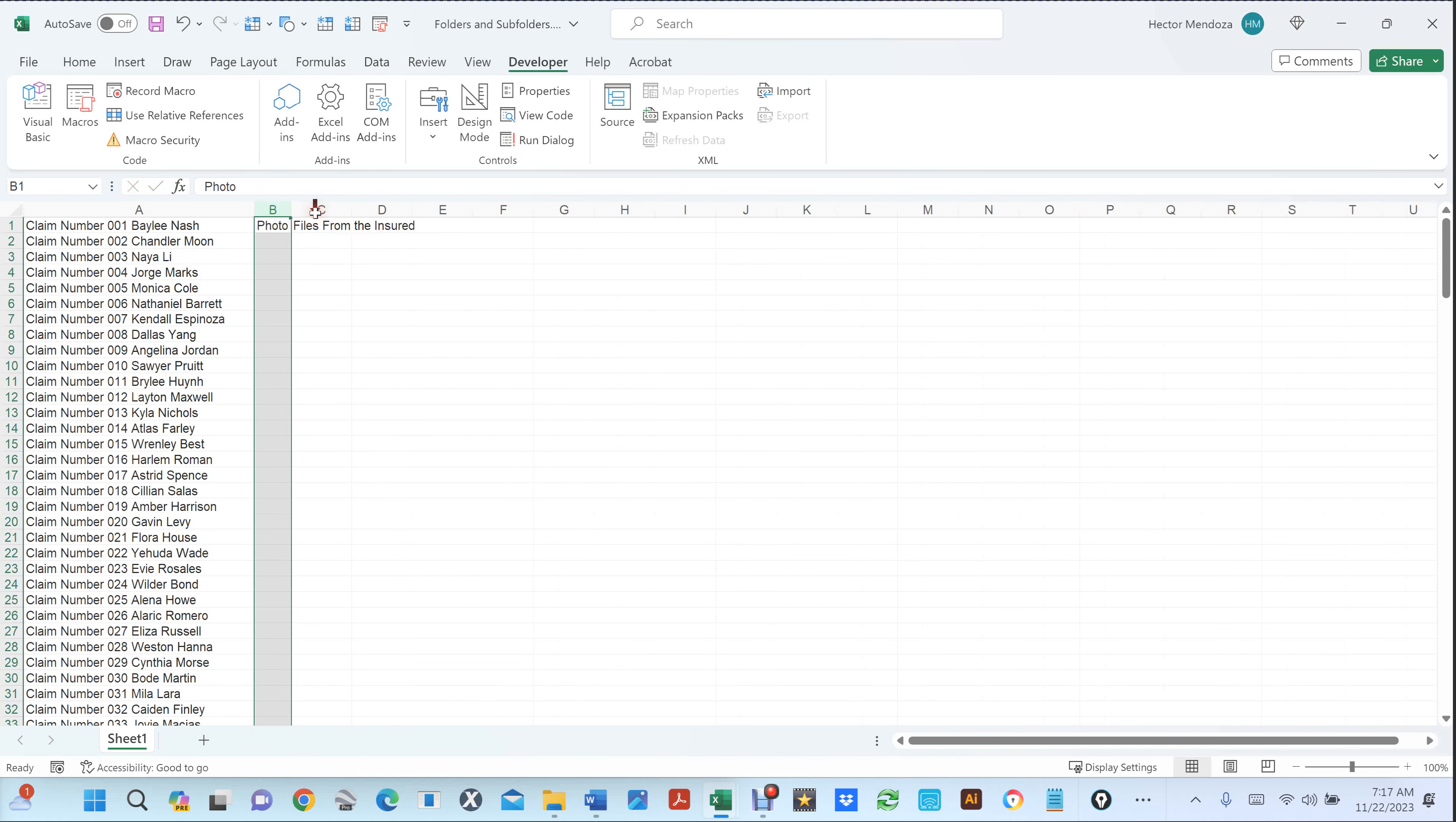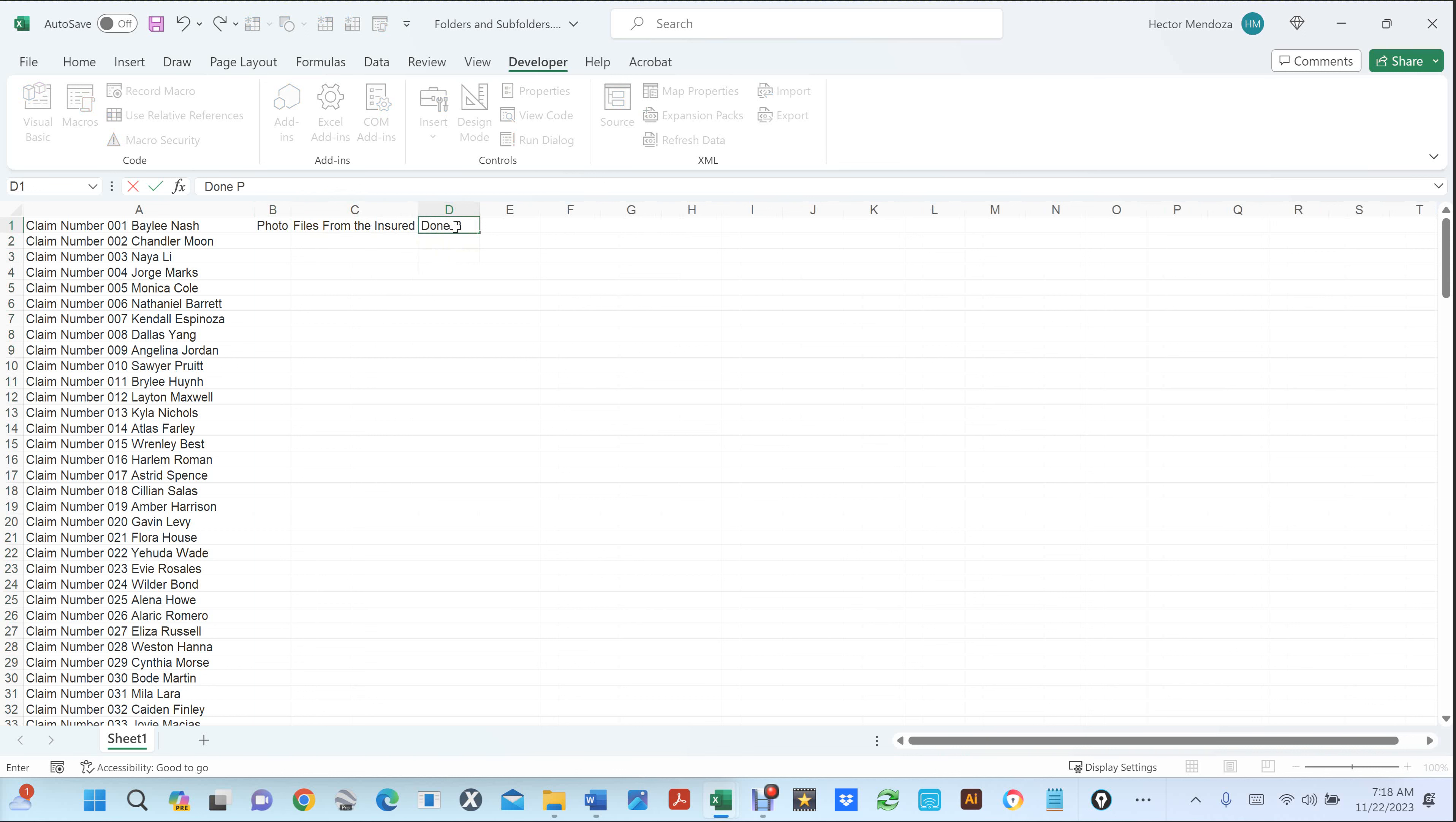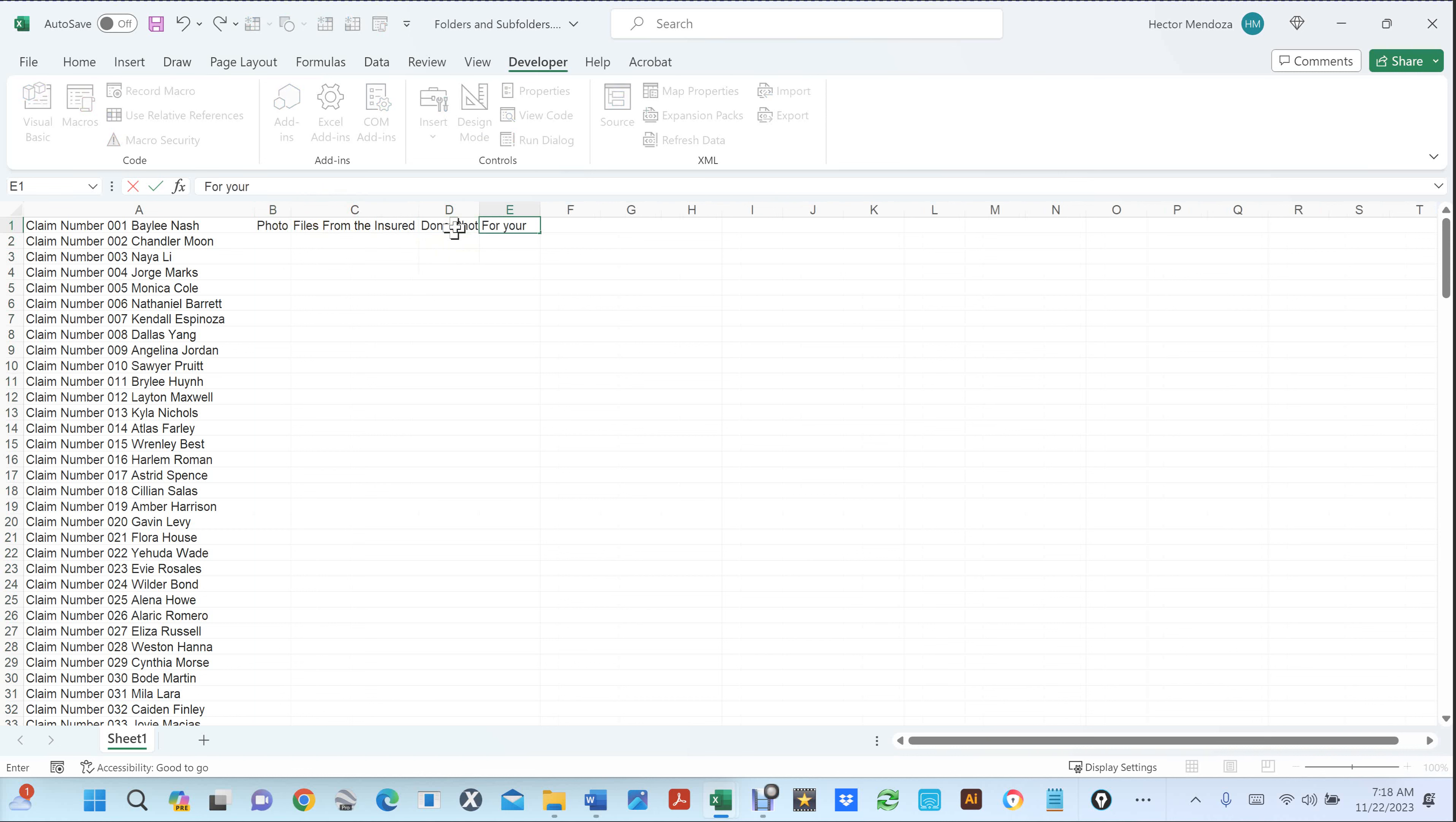And let's say that you are a drone operator and you have drone footage. So then you want a folder for your eyes only.